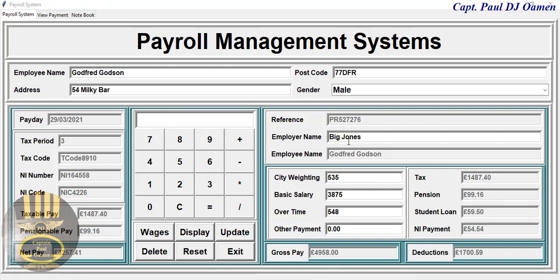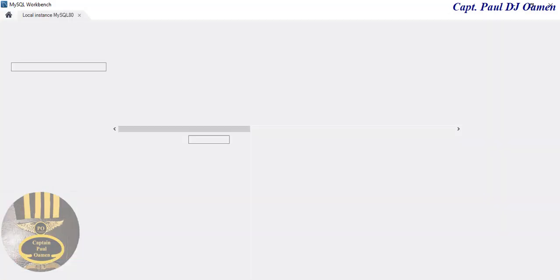This is where you enter the details of wages and so on. You only have about eight inputs in total that you need to go through. At the end, all you need to do is click on Wages. Right now, the information of Goffrey is not in the database.